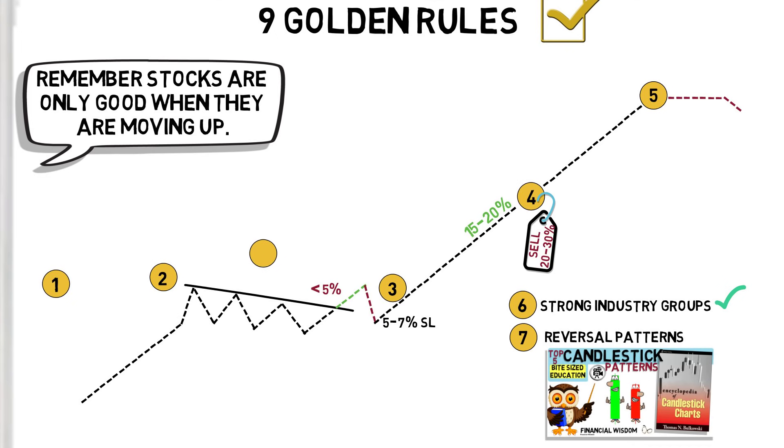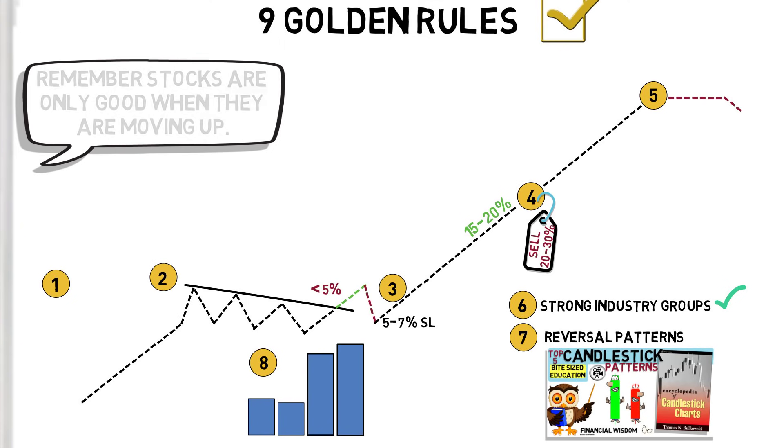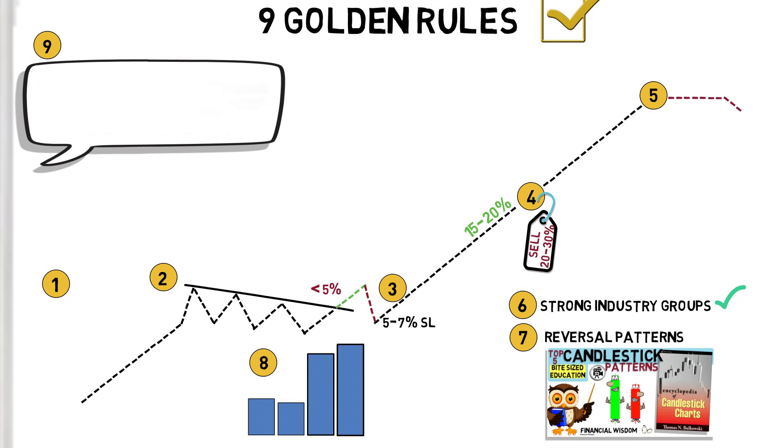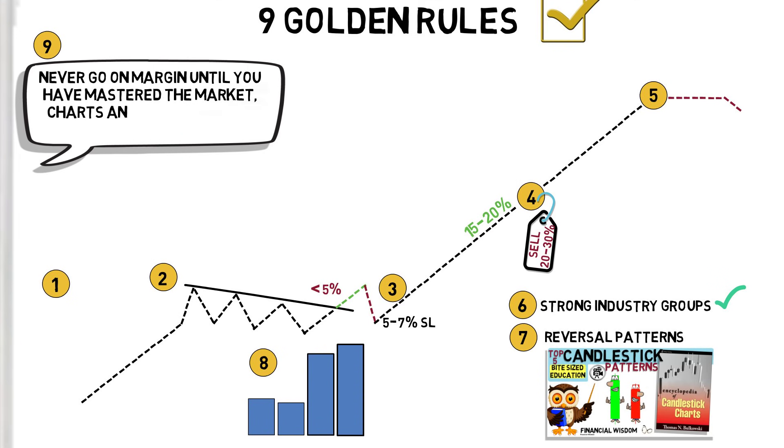Eight, volume is highly important to the success or failure of your trading decisions. Look for healthy volume at the point of breakout. And finally, Dan says, never go on margin until you have mastered the market, charts and your emotions. Margin can wipe you out.